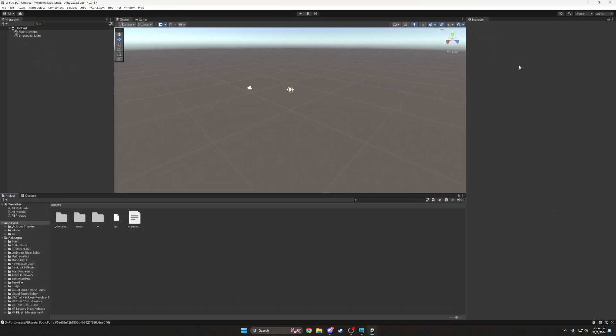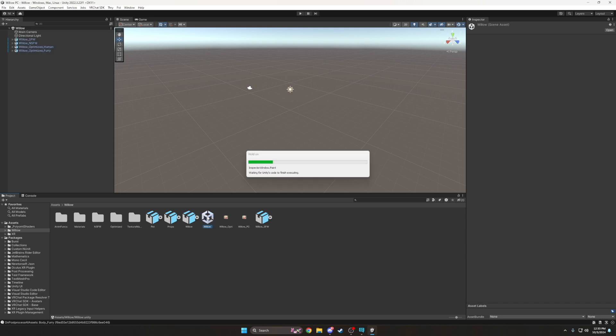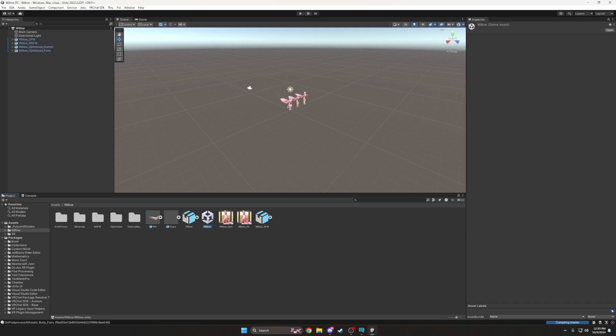Now that we have the files, we'll do the exact same process that we did with Poyomi. You'll locate the avatar's Unity file and then drag it into the project window. When you get your popup, simply hit Import and follow the exact same steps that we did with Poyomi. Alright, we're almost there. You should now see a folder with your avatar's name. Open it up and look for a file with the Unity icon and your avatar's name. Click it and your new avatar will pop up within the same window.